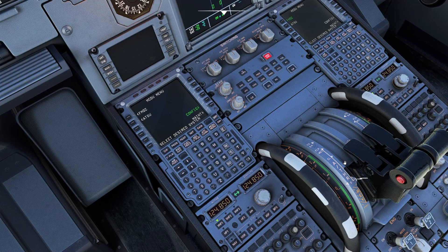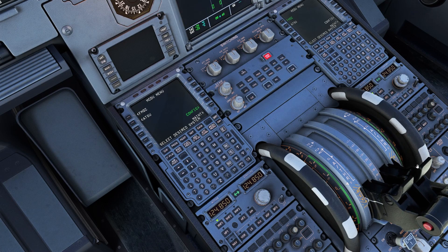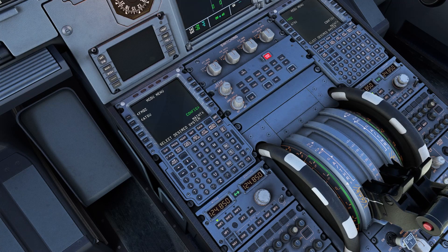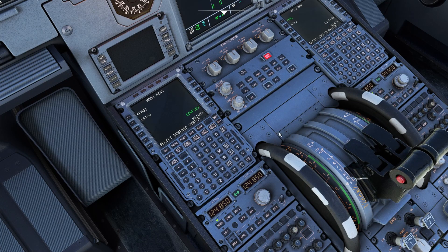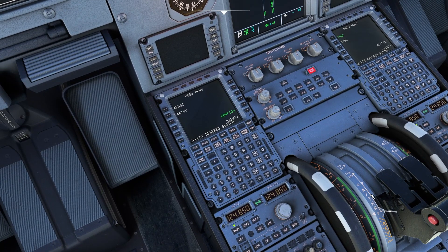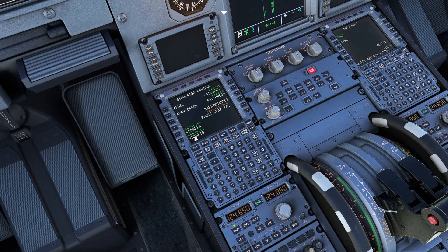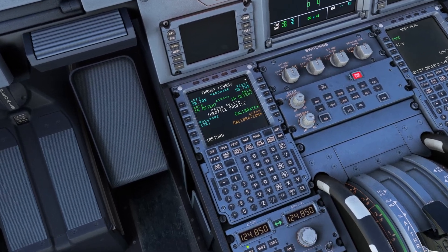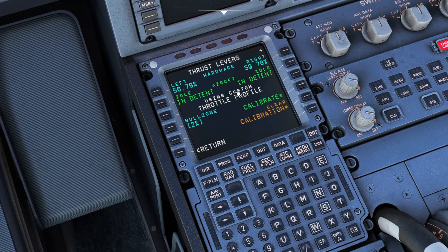So we have our throttle right here. As you can see, I can move it — I have a simple joystick. The way you calibrate this is: config, controls, config, and right here, as you can see, using custom throttle profile.